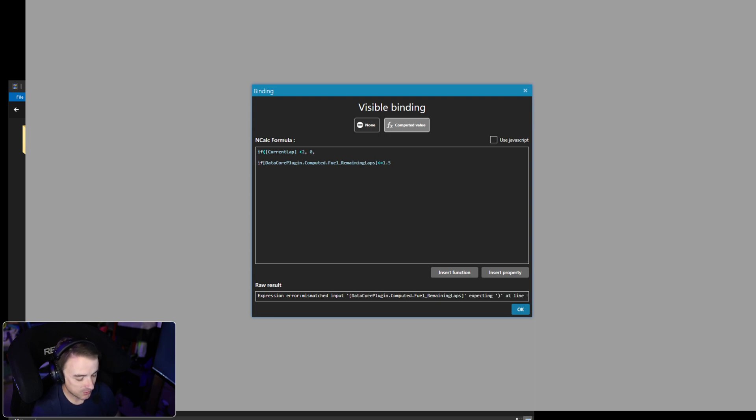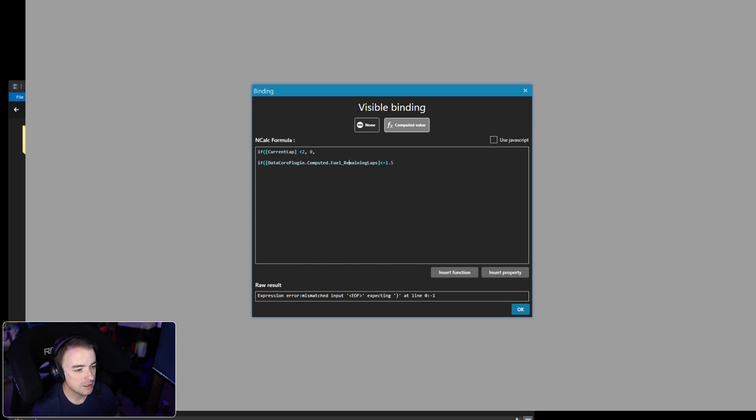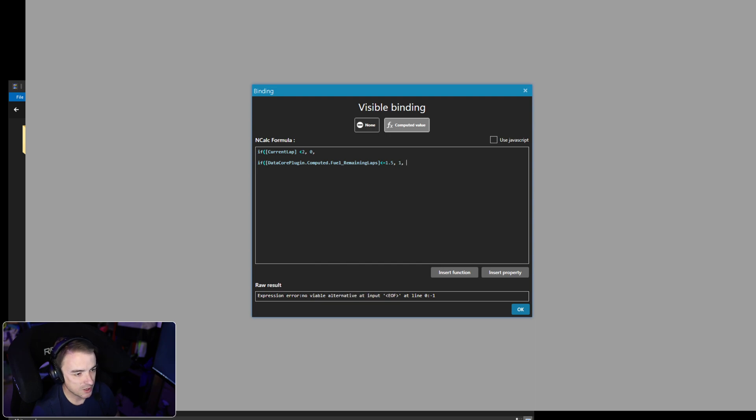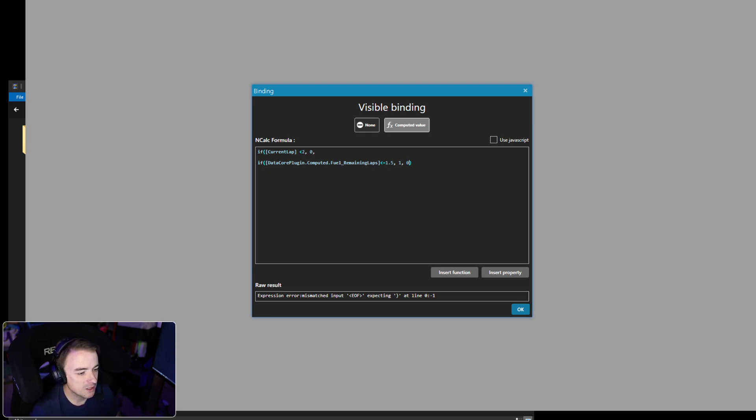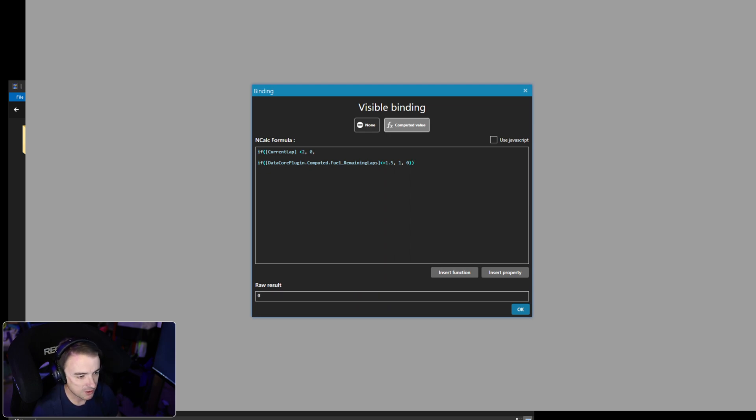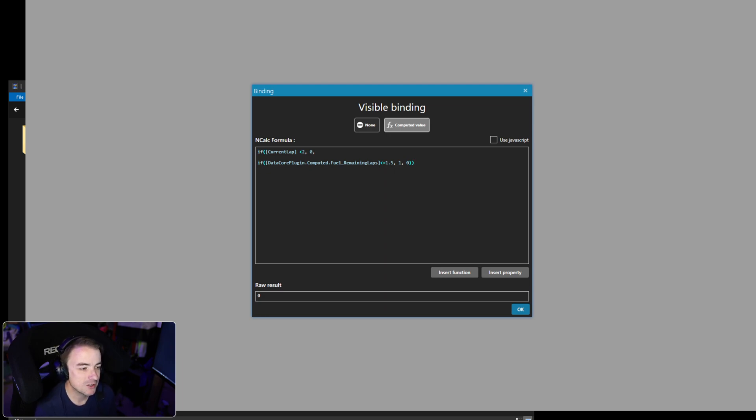One, zero—and whoops, I hit the wrong thing there. Zero. Okay, so now we've got an 'expected end of field' error. Where did we miss that? There we go. Okay, so now it's going to return a zero.